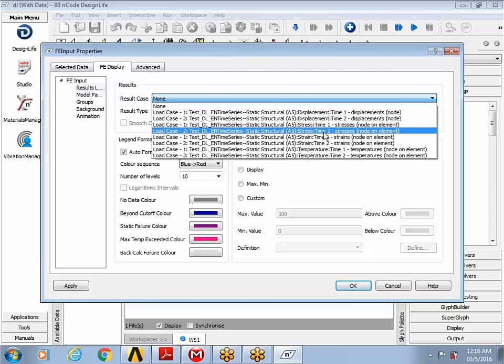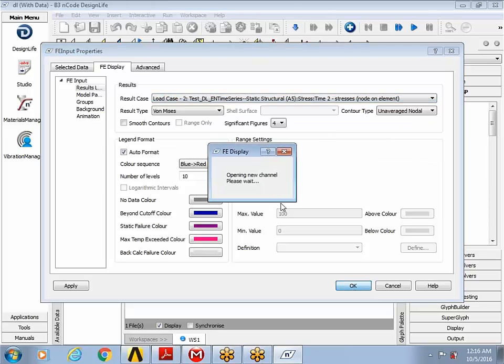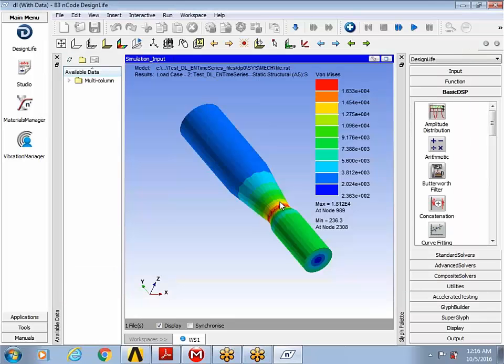And I can load the results. You can see for both my load step, the results have come over. And I can choose to display those results here in design life.